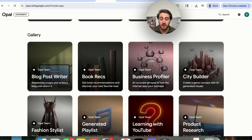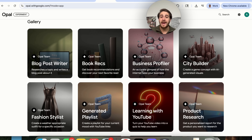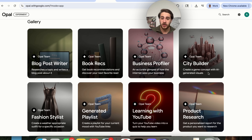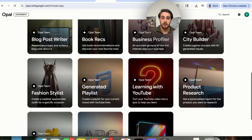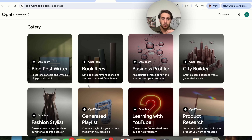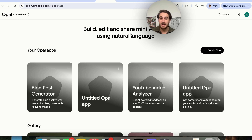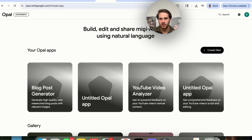In terms of other use cases, let me walk you through a few other things that you could have this do. For example, Business Profile — this will give you an accurate glimpse into how the internet actually sees you or your business. They have a city builder where you can create a game concept with AI-generated visuals. You could do product research, Spelling Bee, there's a fashion stylist, a blog post writer, and even a generated playlist. There are so many other things that you can build with this because it's literally unlimited — you tell it exactly what you want in plain English and it actually goes ahead and builds that AI mini app so you can begin to automate both yours and your team's work.